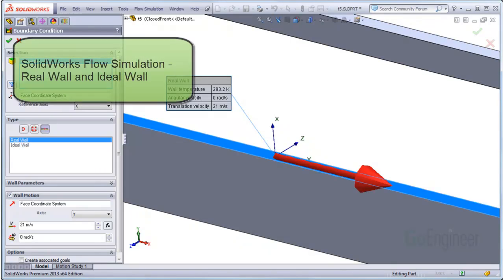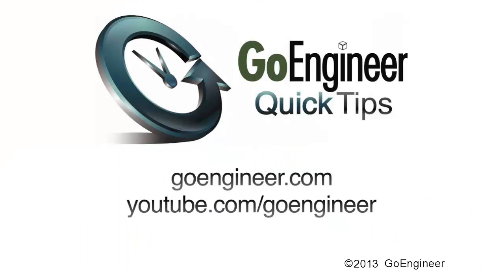In this video, we showed the real wall and ideal wall boundary conditions available in flow simulation.